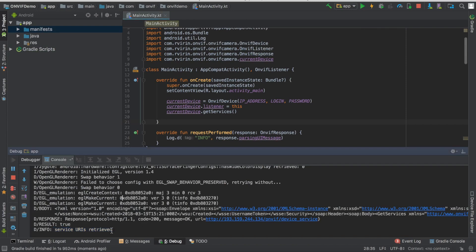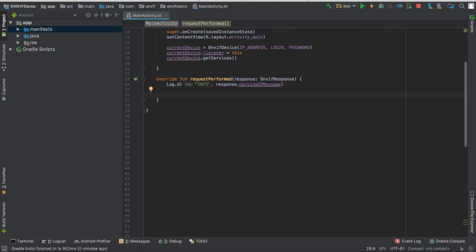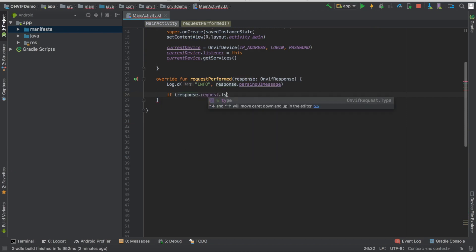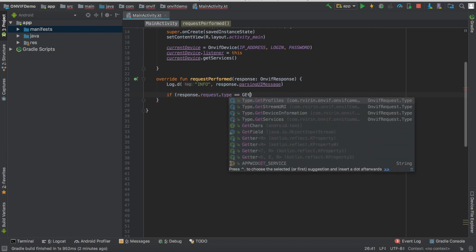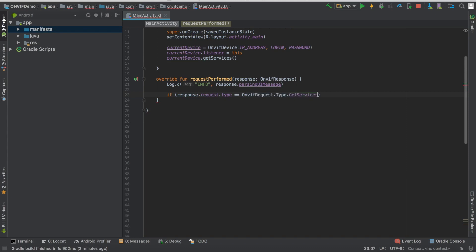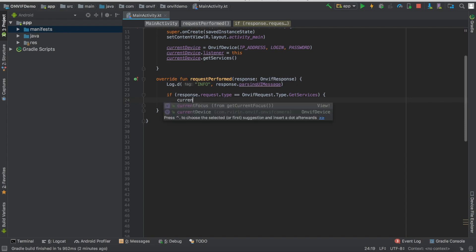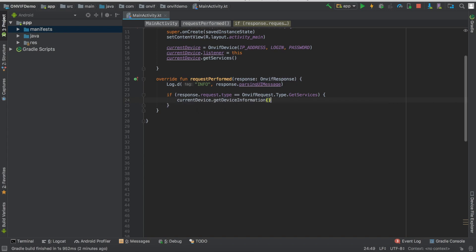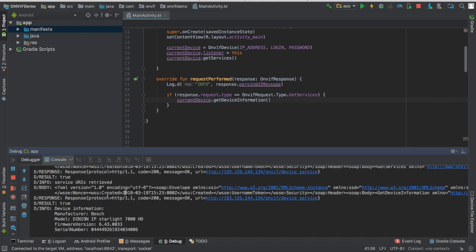OK, let's run it and see what we have. OK, so as we can see, the URIs have been retrieved. So now we can get the device information. So if the response.request is of type getServices, then we can call the getDeviceInformation. Let's see what we have. OK, so here we have the manufacturer and the model of the camera, and also the firmware version and the serial number.